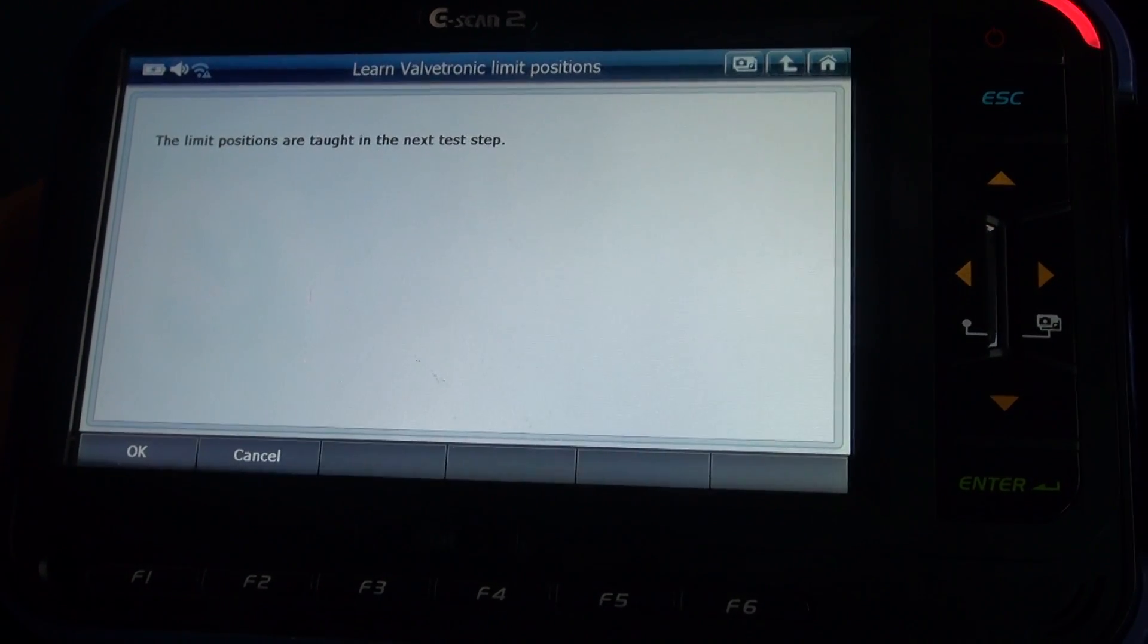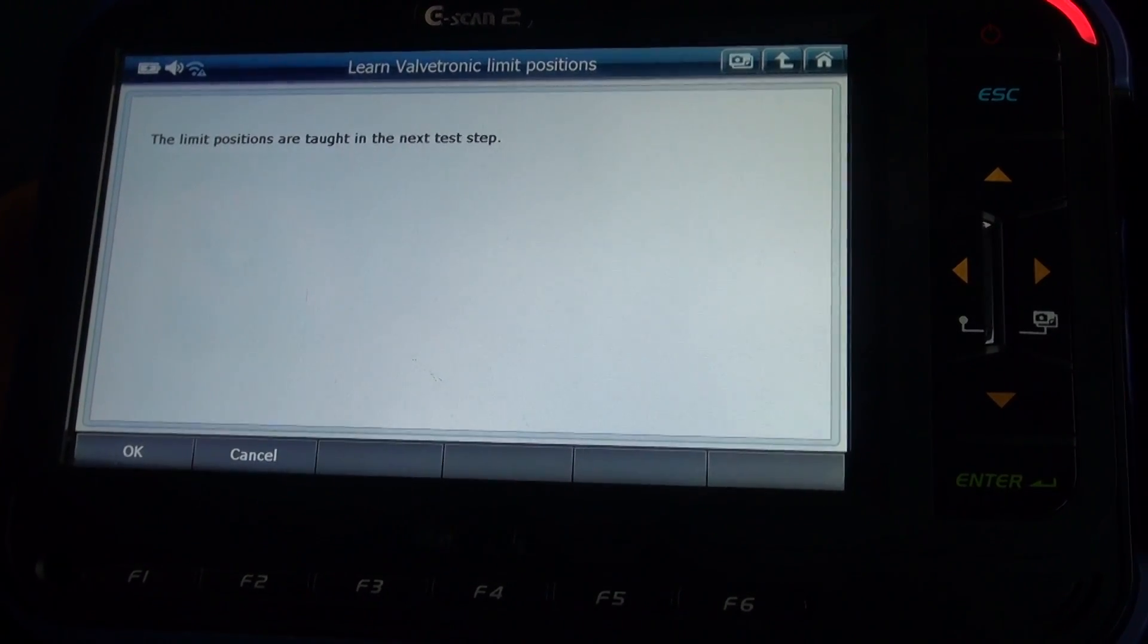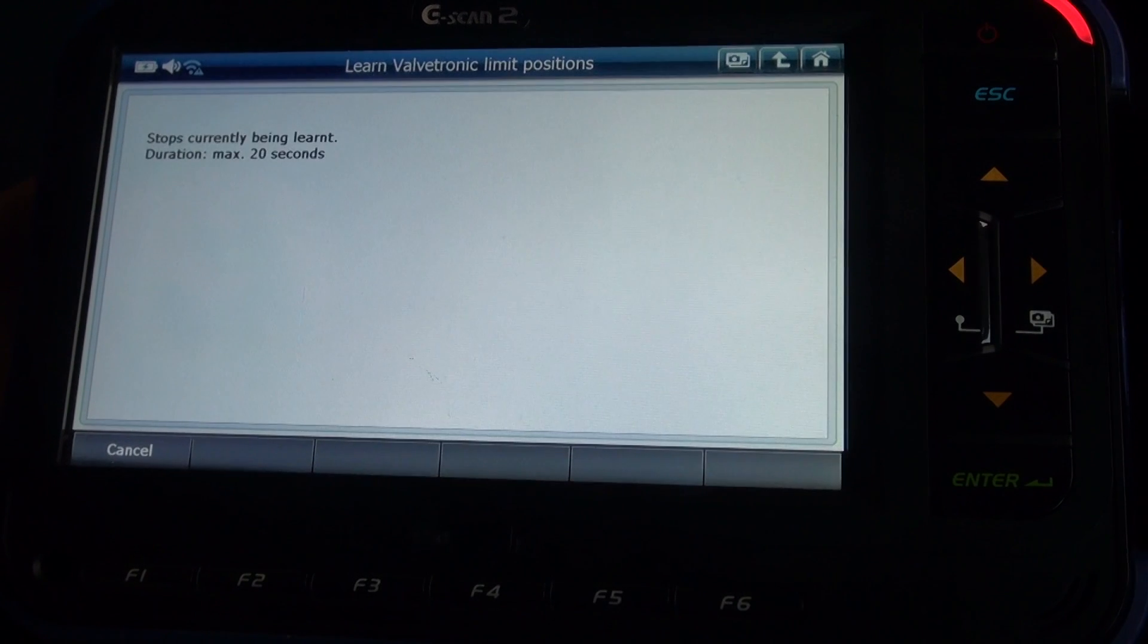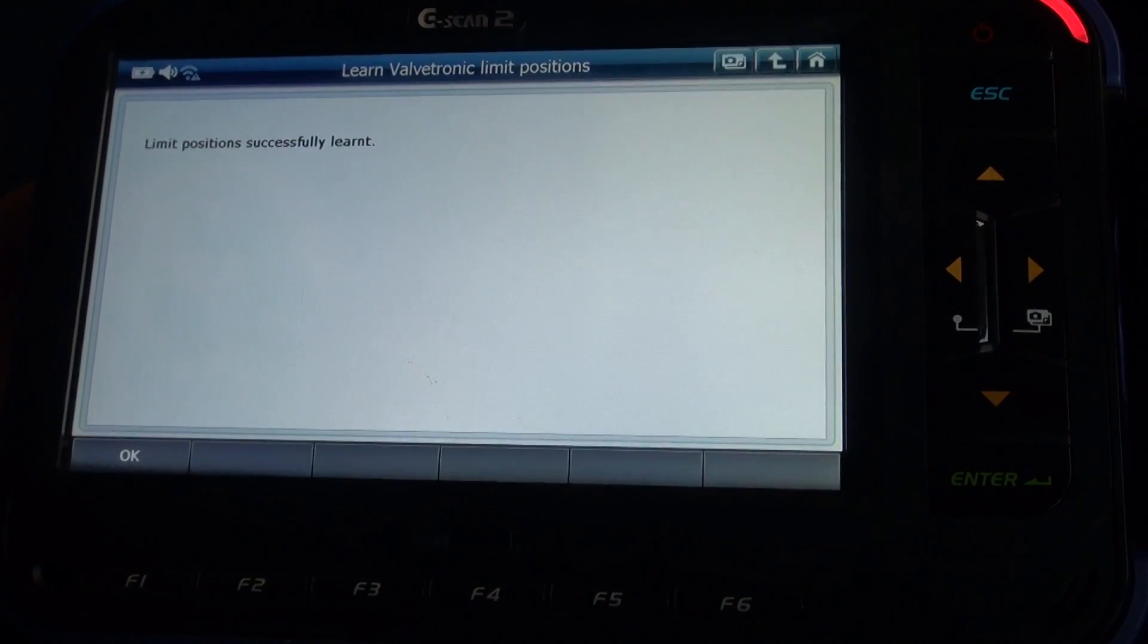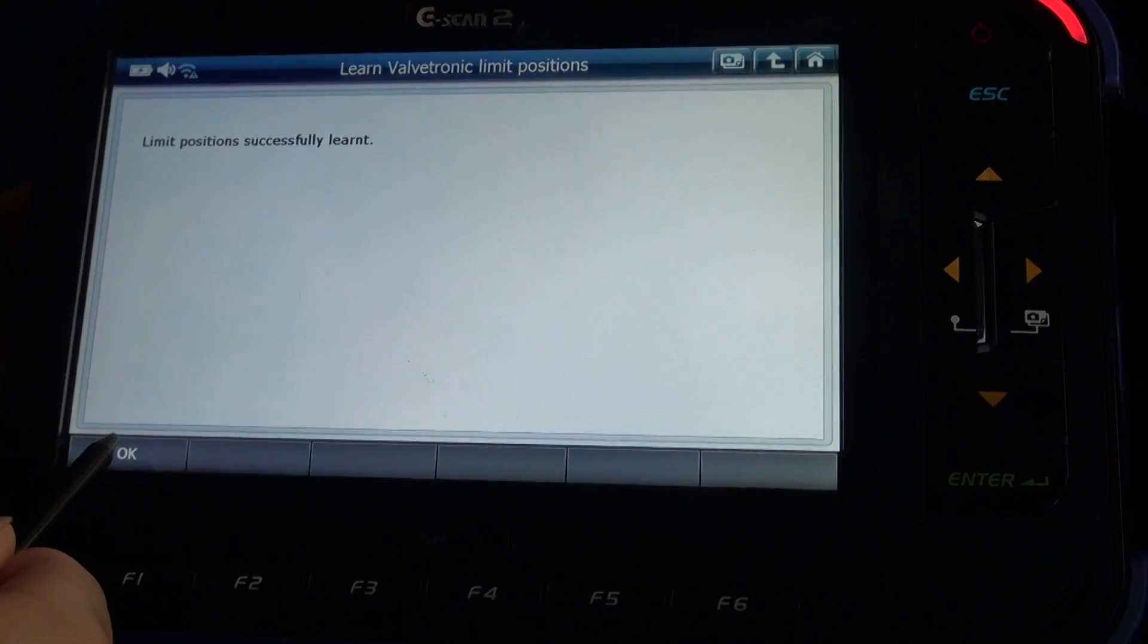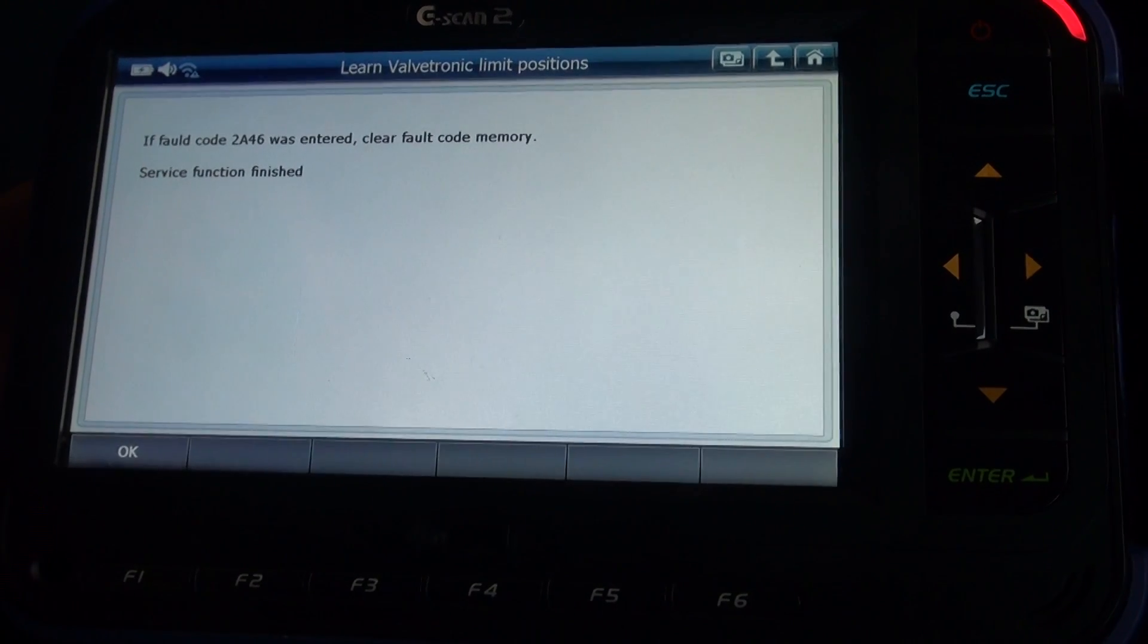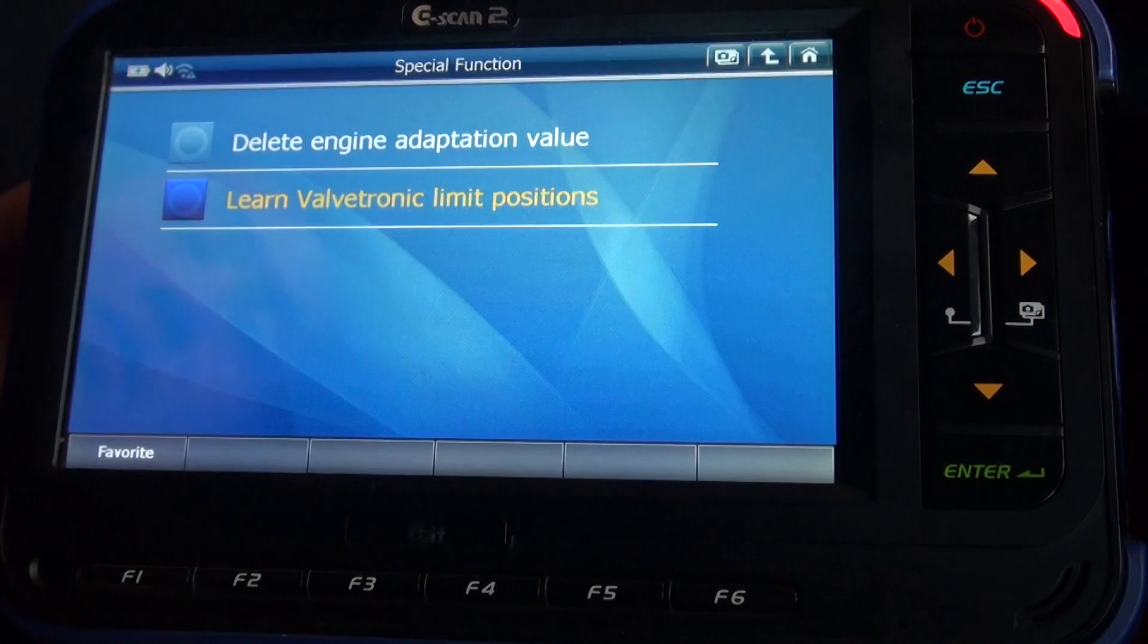The limit positions are taught in the next test step. Press okay. In progress. Currently being learned. Limit positions successfully learned. Press okay. And service functions finished. Press okay to finish.